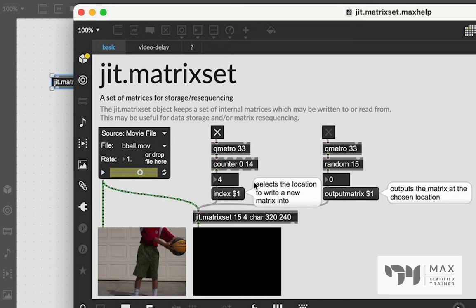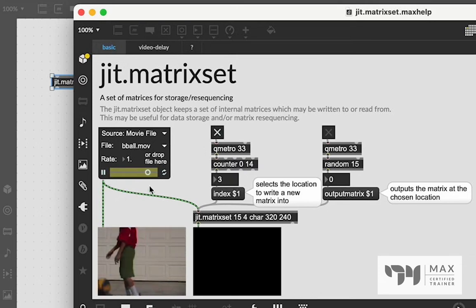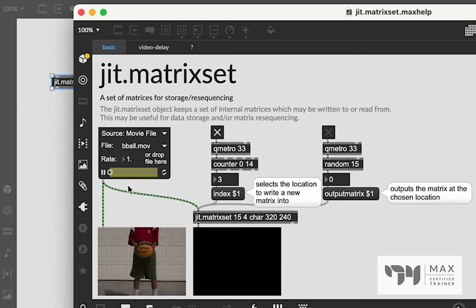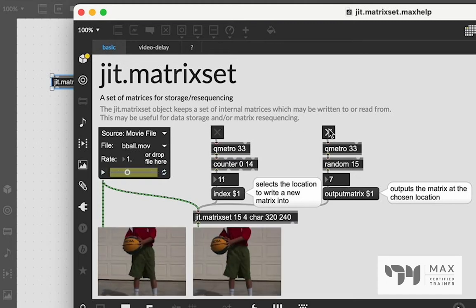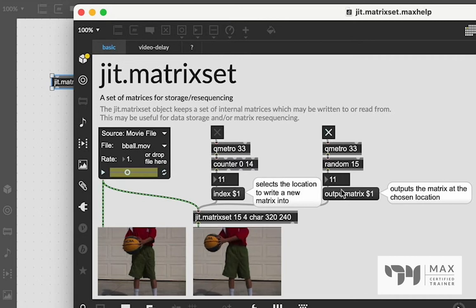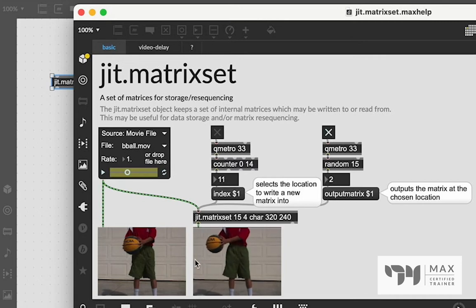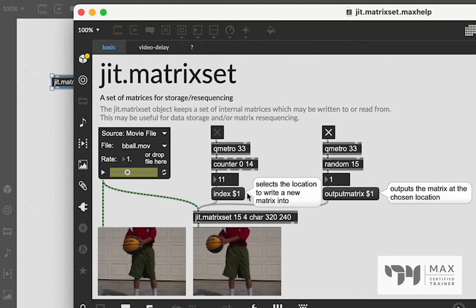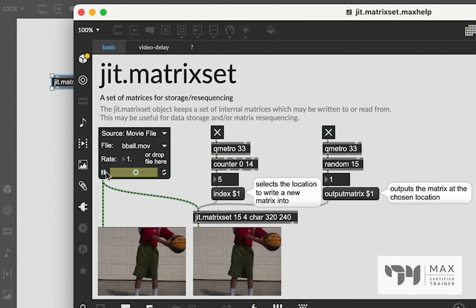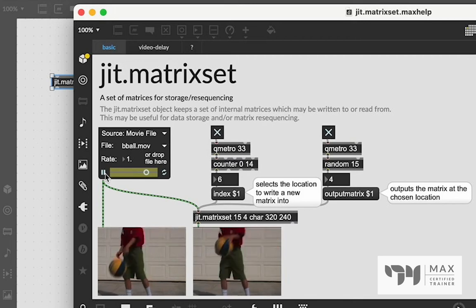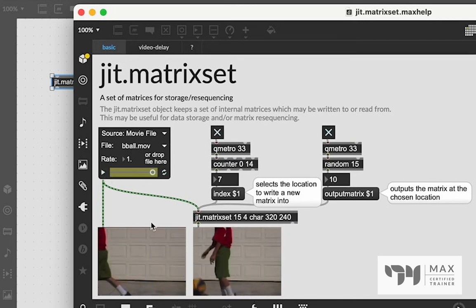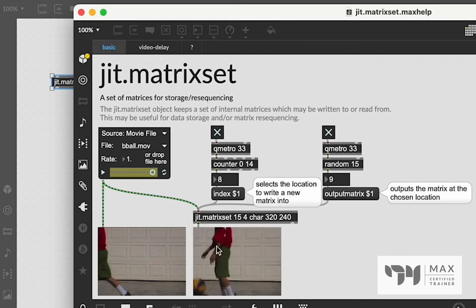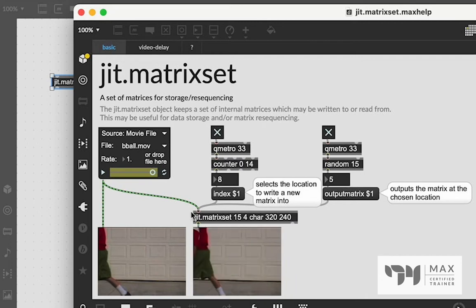So this JIT.MatrixSet is set to 15, which means it's going to store 15 frames, which is also why our counter is counting zero to 14. That's 15 numbers, zero being a number for the index. And then random outputting 15 random values that are going to be our frames. So if we click this Metro and turn it on, it's going to start counting up. We're going to play this video and it's going to record those frames at those numbers. And if we turn this one on, it's going to output randomly those frames in whatever random order.